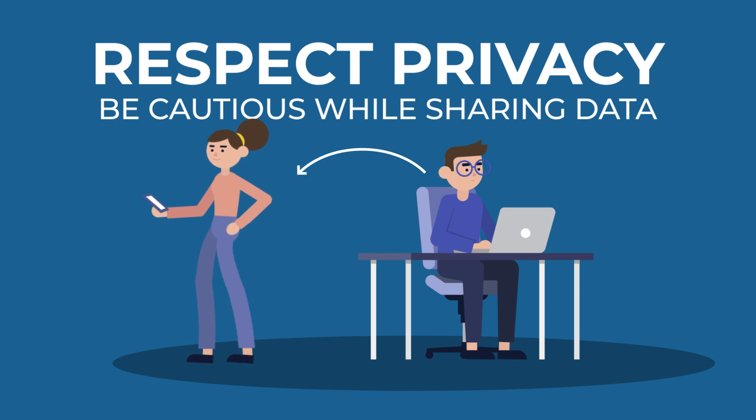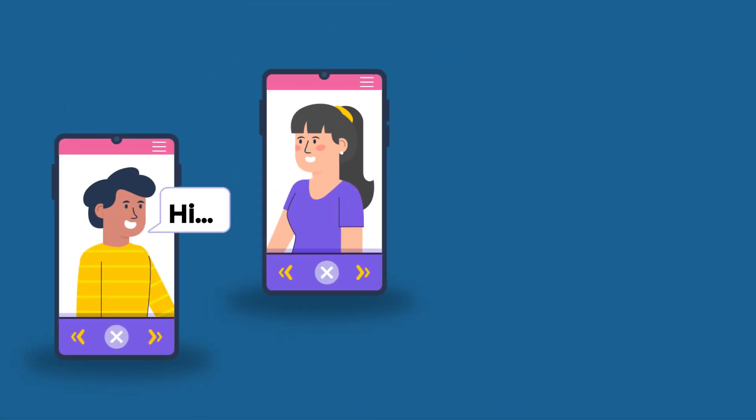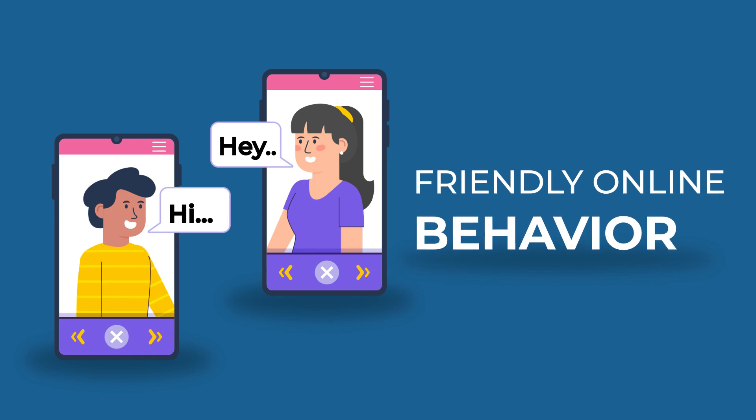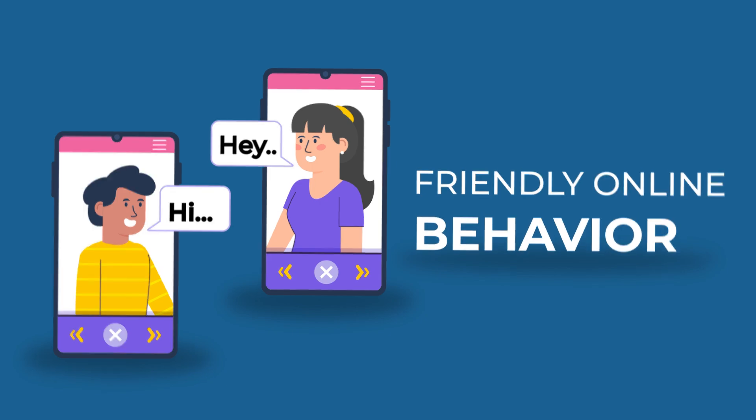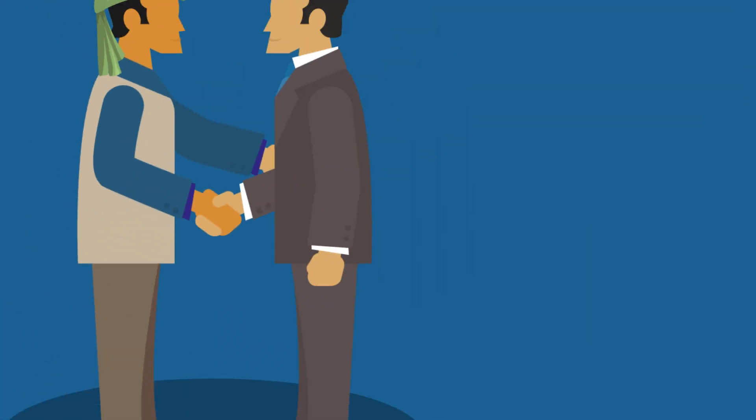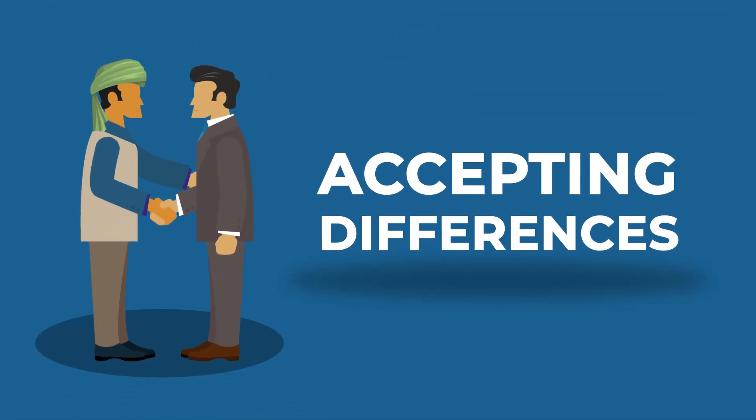Imbibe and follow friendly and cordial online behavior, accepting differences found online like different cultures.